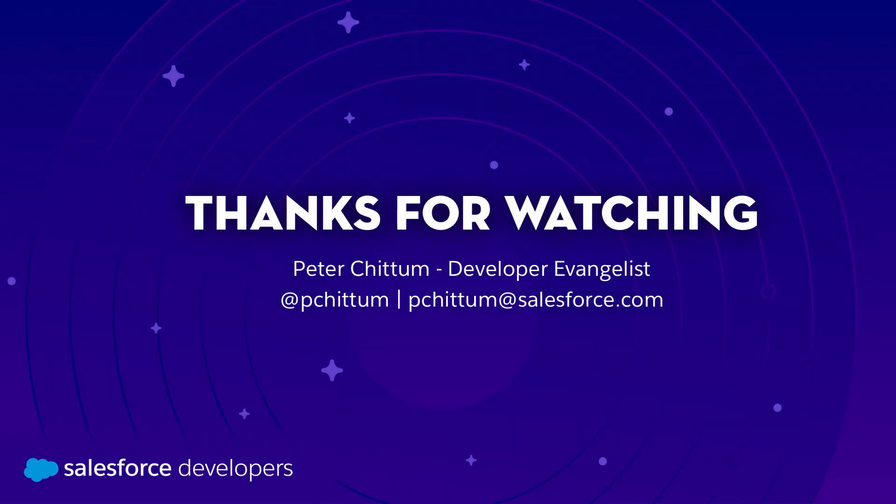So there we go, just a quick little video on how to update your flexi page metadata for Summer 20 around the component instances and moving that to an item instances configuration. Thanks very much.